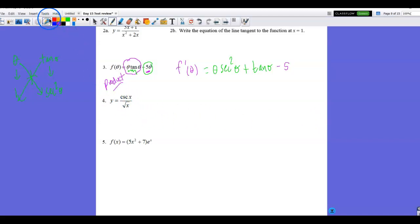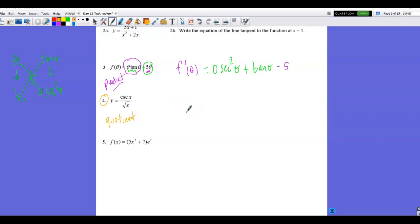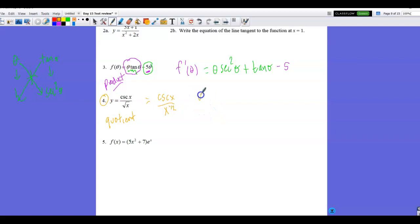In number 4, using the right tool for the right job: I see a quotient and ask myself, can I simplify it? I could bring x to the one-half power to the numerator and use the product rule, but I don't think that makes the problem much easier. So I'll rewrite the denominator with a power of one-half and apply the quotient rule.